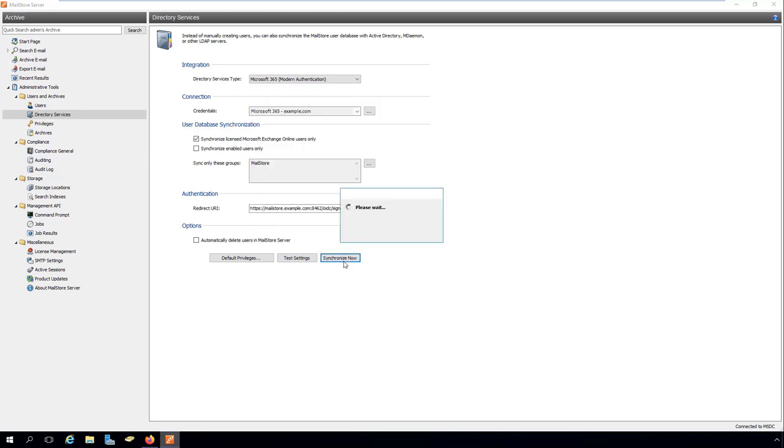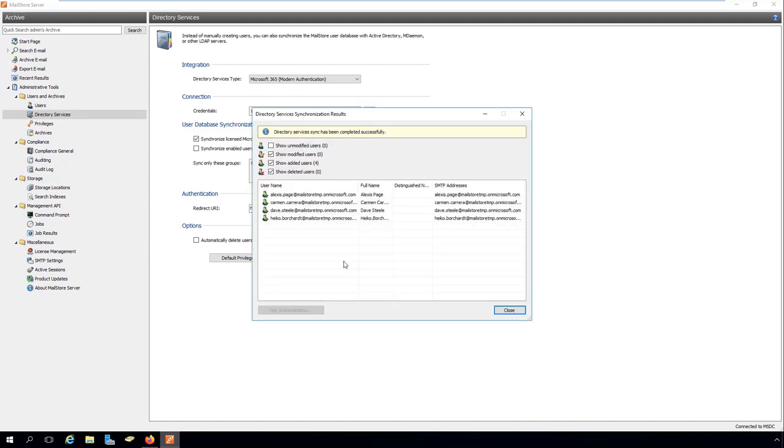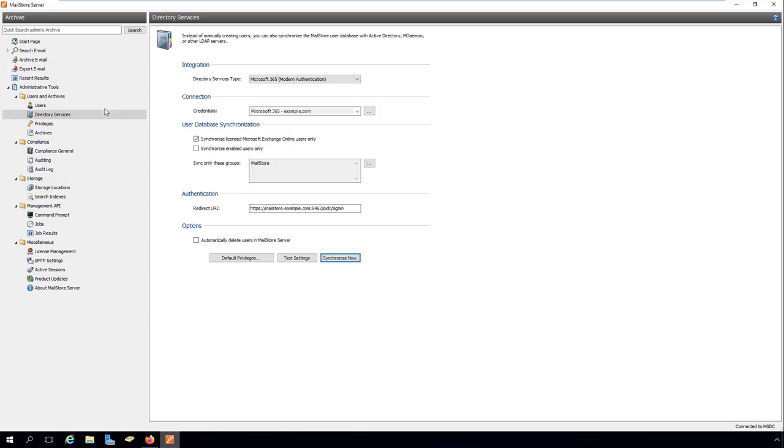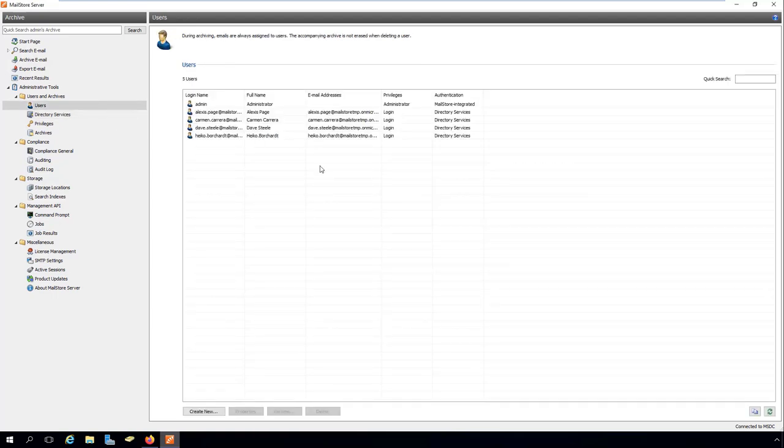To run the synchronization, simply click on Synchronize. The results including all changes to the MailStore server user database should then be displayed.